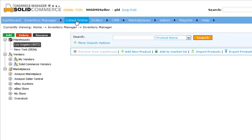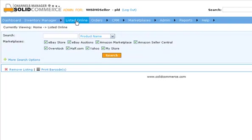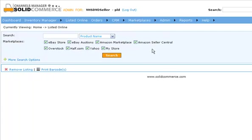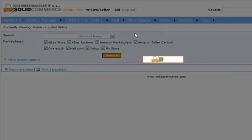The second channels manager area is the Products for Sale. In this view, you can access all the products you currently have listed for sale in any of your marketplaces.